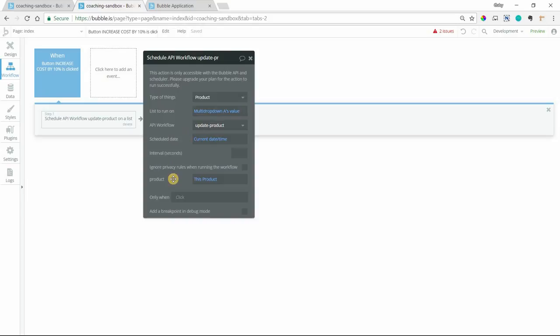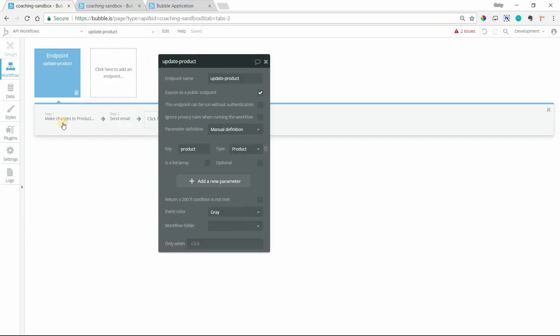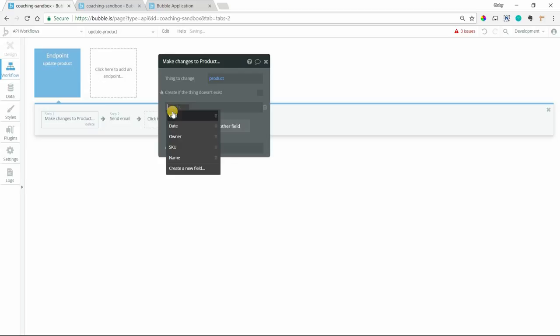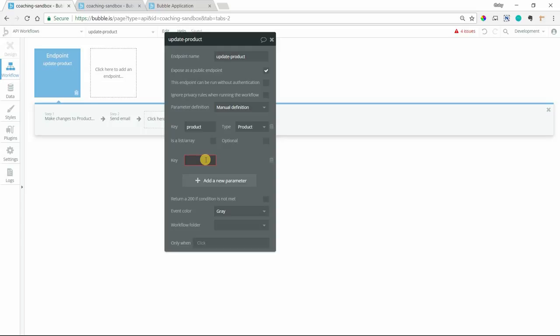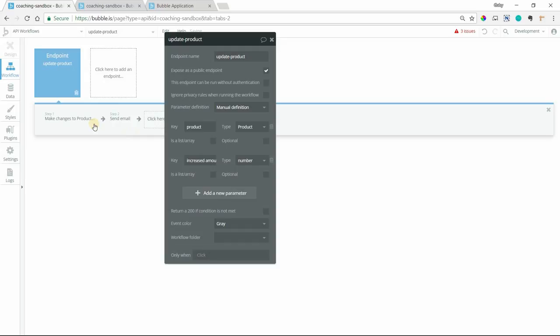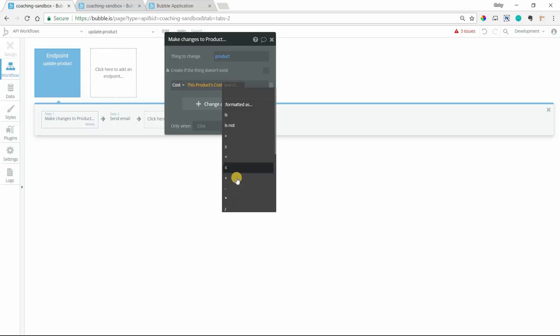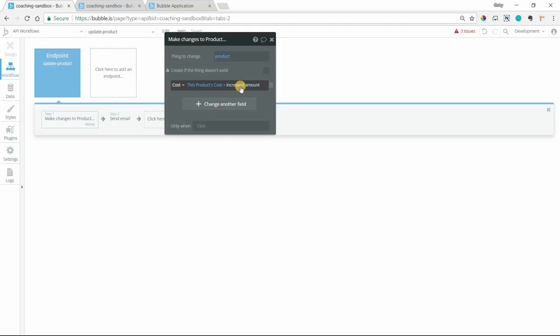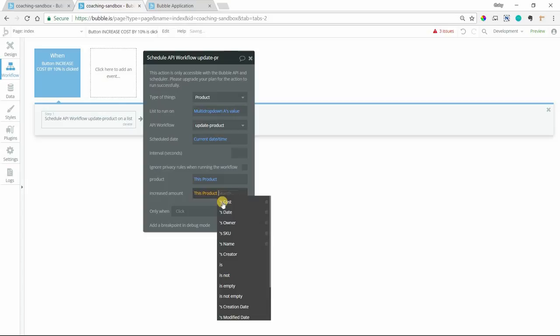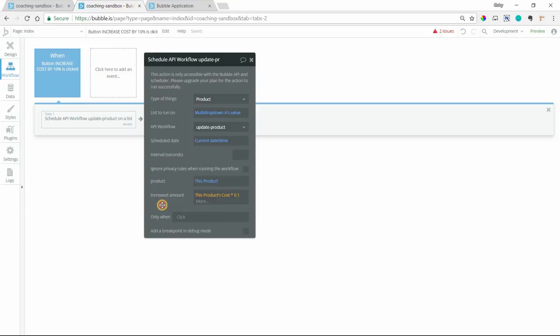So now we can say on our endpoint, make a change to the product. And the cost will be, we want to increase by 10%. So let's actually add another parameter. Let's say increased amount. And do number for that. So we can say the cost for this product is going to be this product's cost. So the existing cost. And then we're going to add the increased amount. So how do we calculate that increased amount? We're going to do that on this side here. We'll do this product's cost times 0.1. So that's 10%. So the value of increased amount is just going to be 10% of the product's current cost.